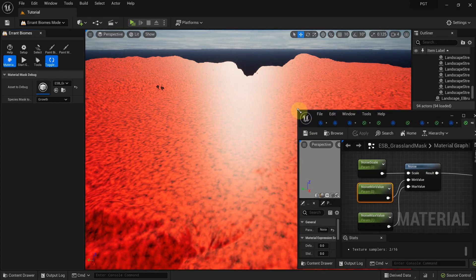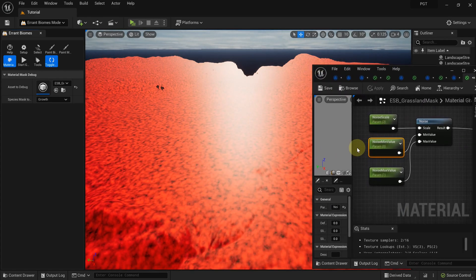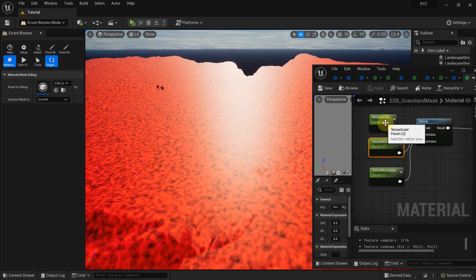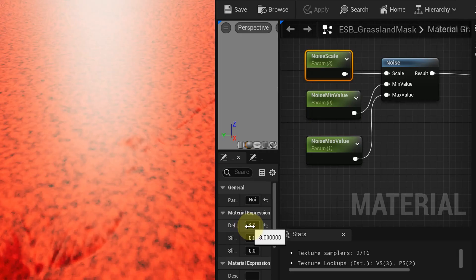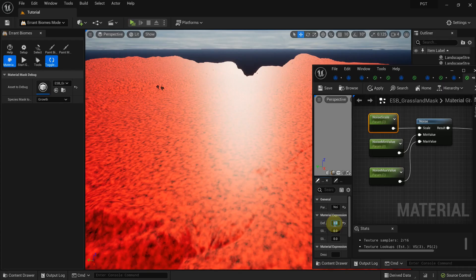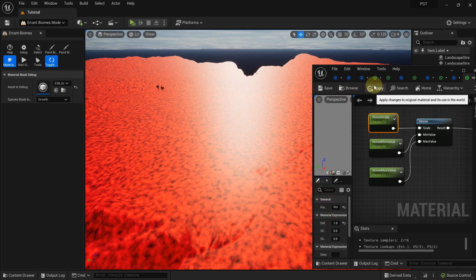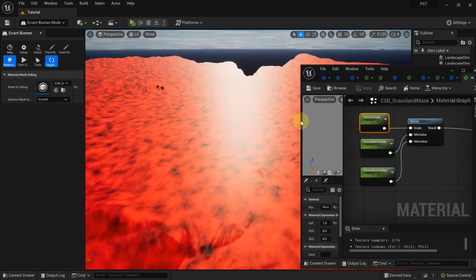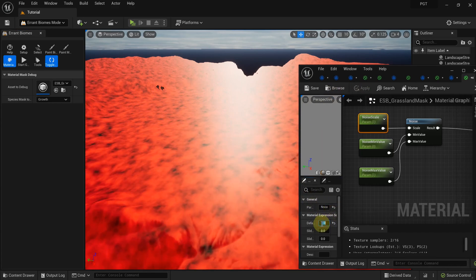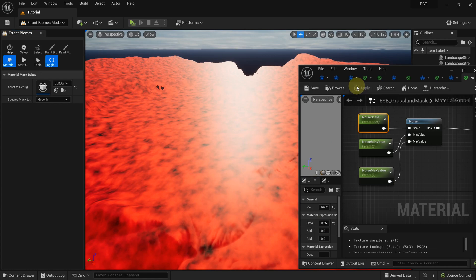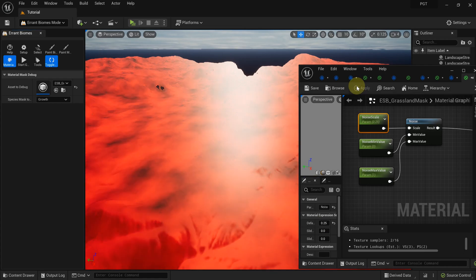Okay, that's better. But the output is still too high and the pattern is too dense. Let's decrease the noise scale from 3 to 1. That's better. Let's decrease the scale to 0.25. That's good.